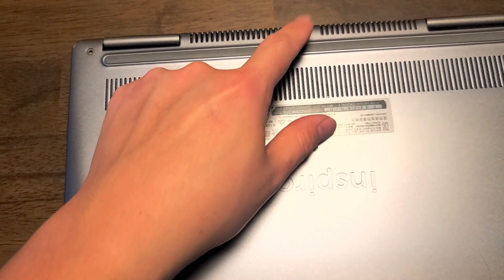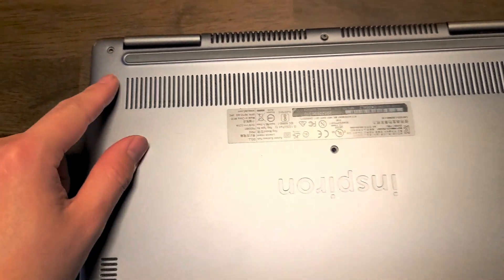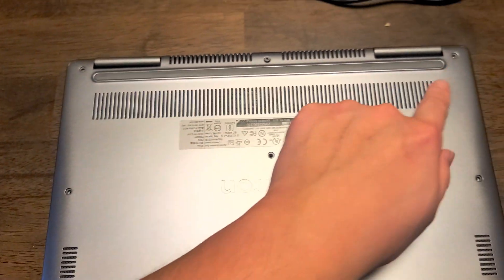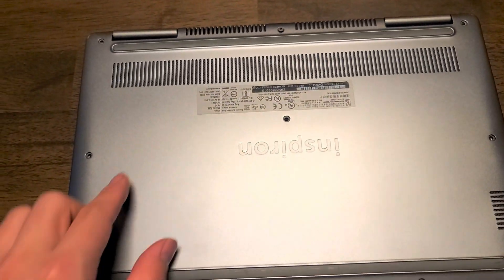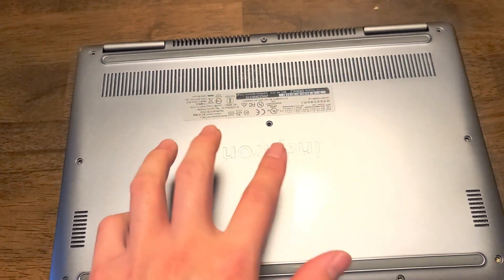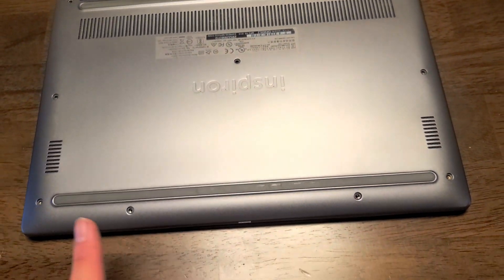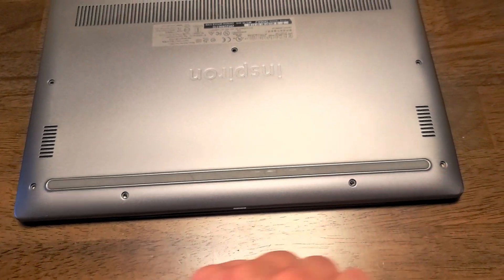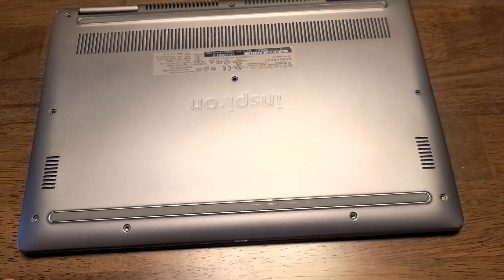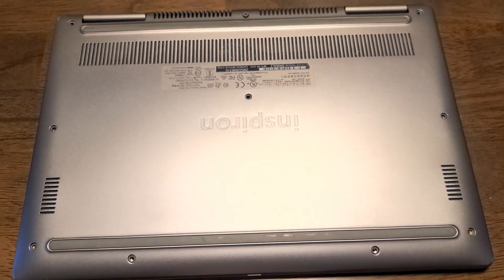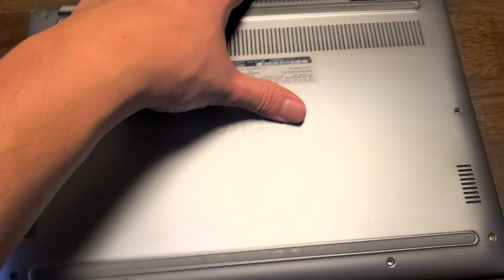And then what we want to do is remove all the screws from the bottom. The middle one is designed to stay in there. So just take out all the other screws. There's three, six, seven, eight, nine, ten. Once you remove all ten screws, what you're going to want to do is flip it over and open it up.